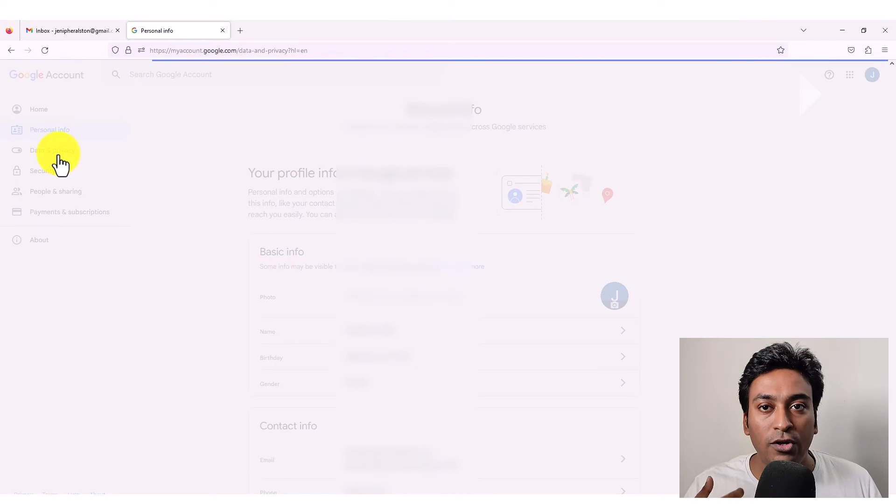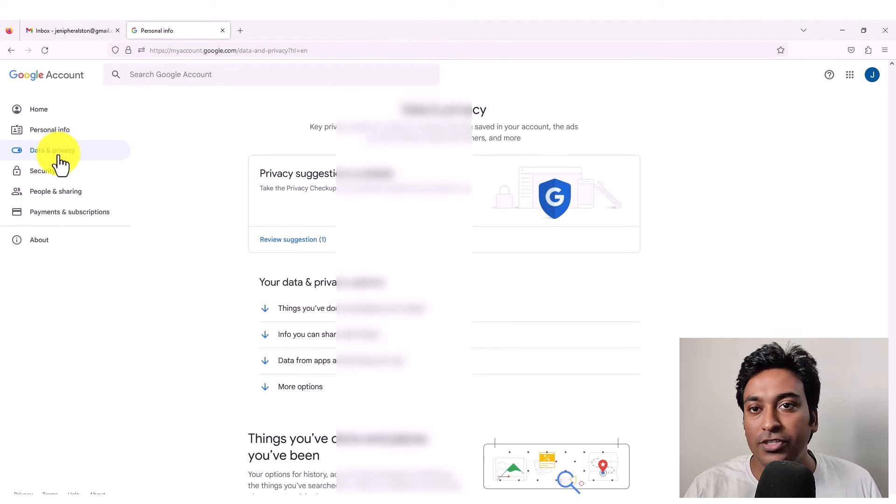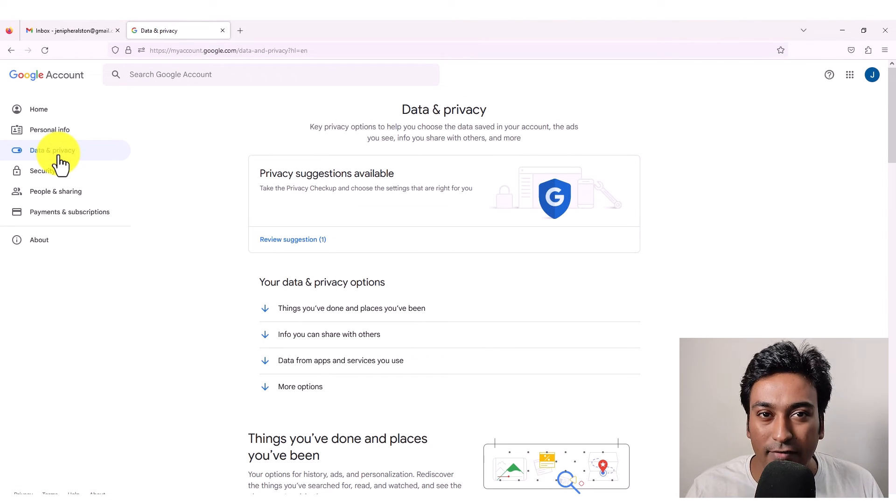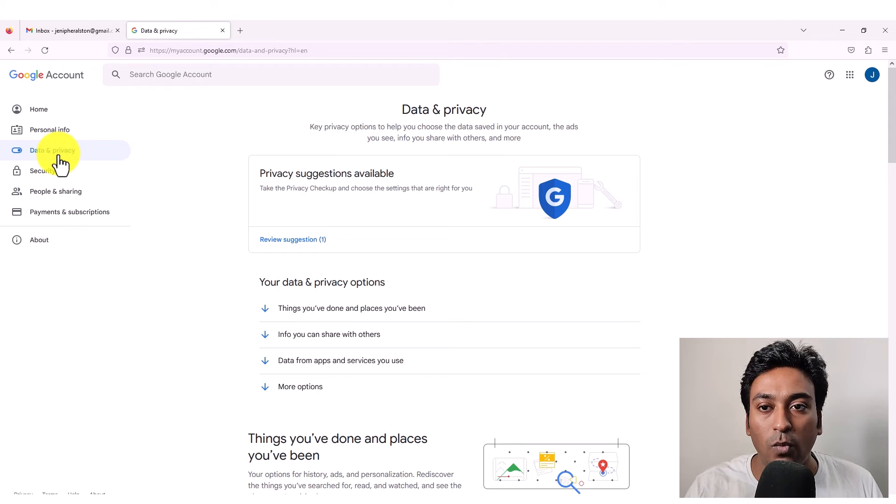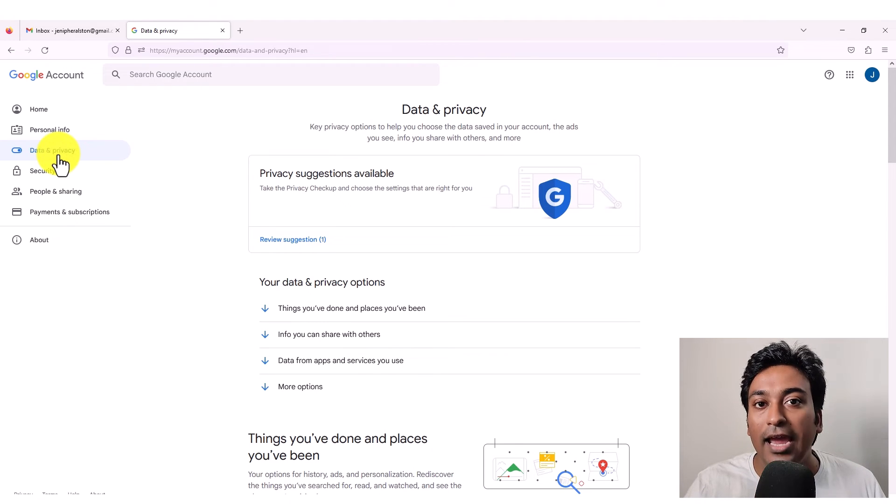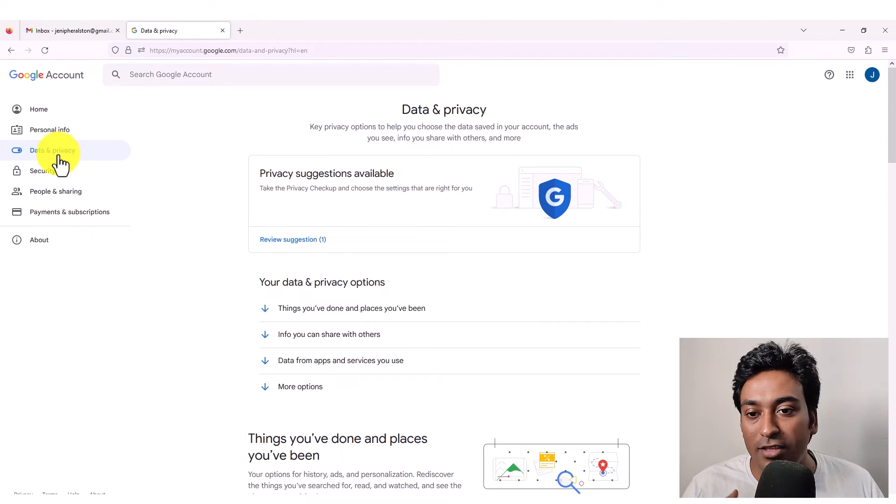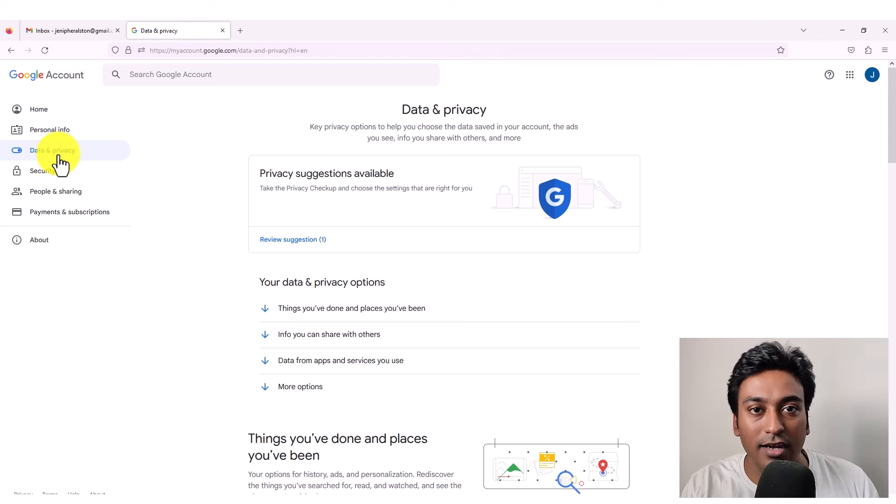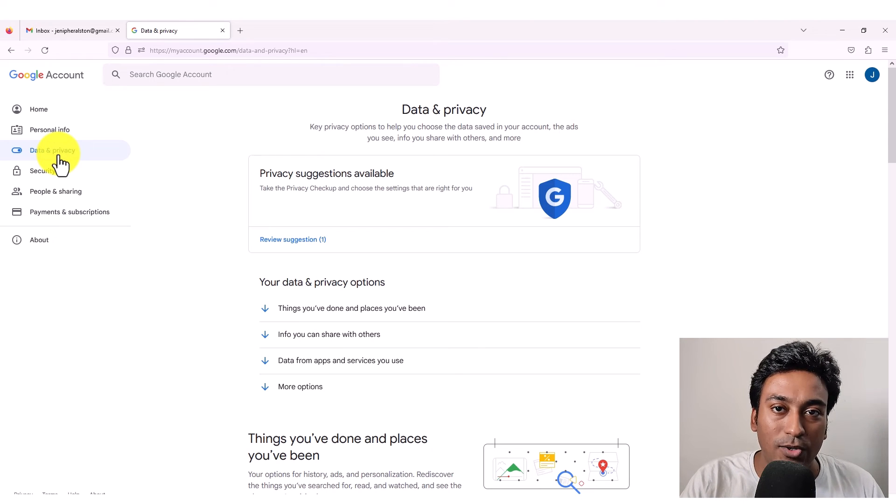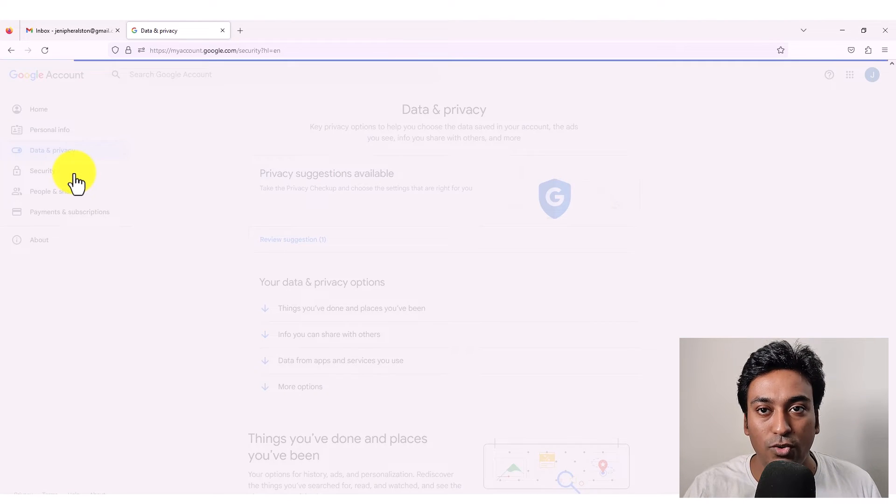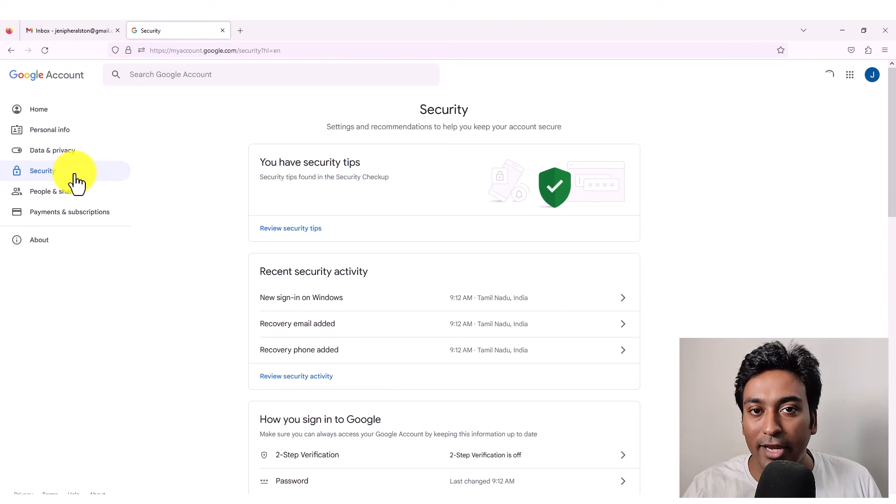And if I go into the next step, which is data and privacy, basically it will be giving you more information on how the data and privacy availability for you and what are the things they are collecting, what you can do, and all those information will be stored here.